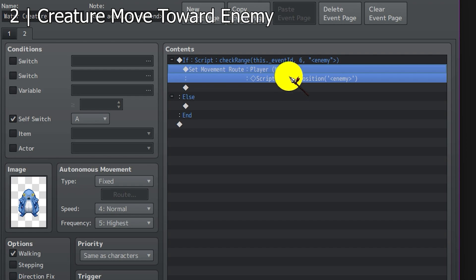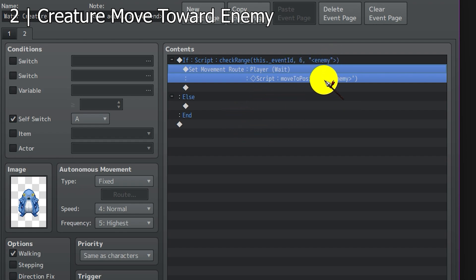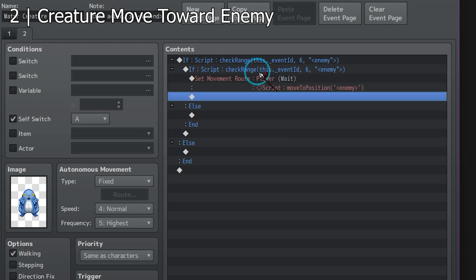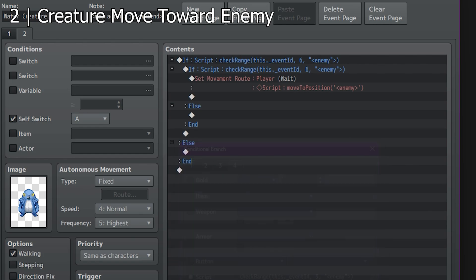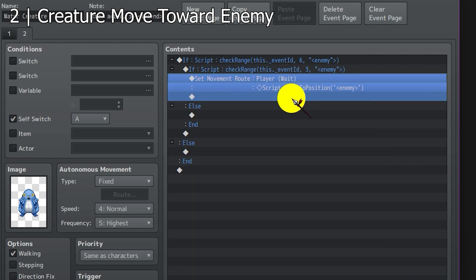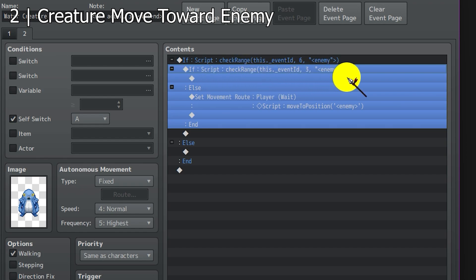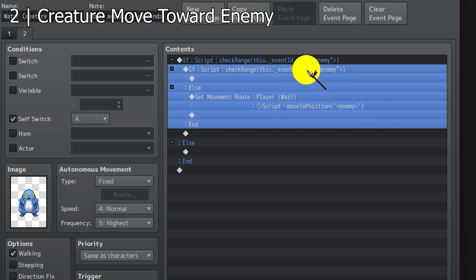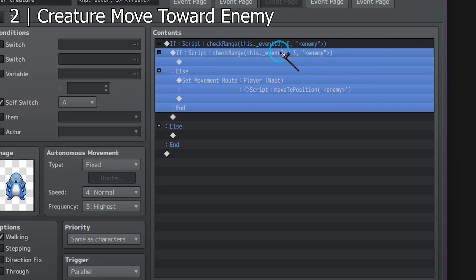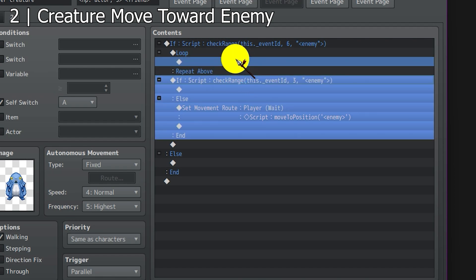But this only moves by one tile. So how do we move it until it reaches a certain distance compared to the enemy? Let's say I want our creature to jump onto the enemy when it's near the enemy by 3 tiles. So I'm going to create another conditional check and make it 3, and move the 'move to position' to the else branch. This conditional branch only runs once, so we need to loop it until it reaches 3 tiles. Let's put this into a loop — drag this into loop.